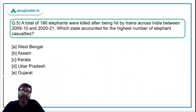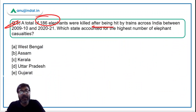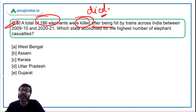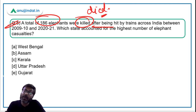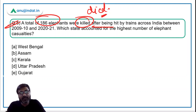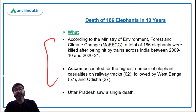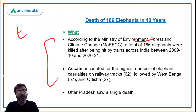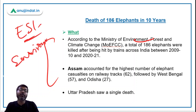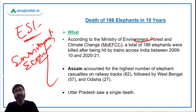Moving to question number five — it is about deaths of elephants. A total of 186 elephants died after being hit by trains across India between 2019 and 2021. The question asks which state accounted for the highest number of elephant casualties. This topic falls under environmental economics in the ESI syllabus. The Ministry of Environment, Forest and Climate Change has provided this data.